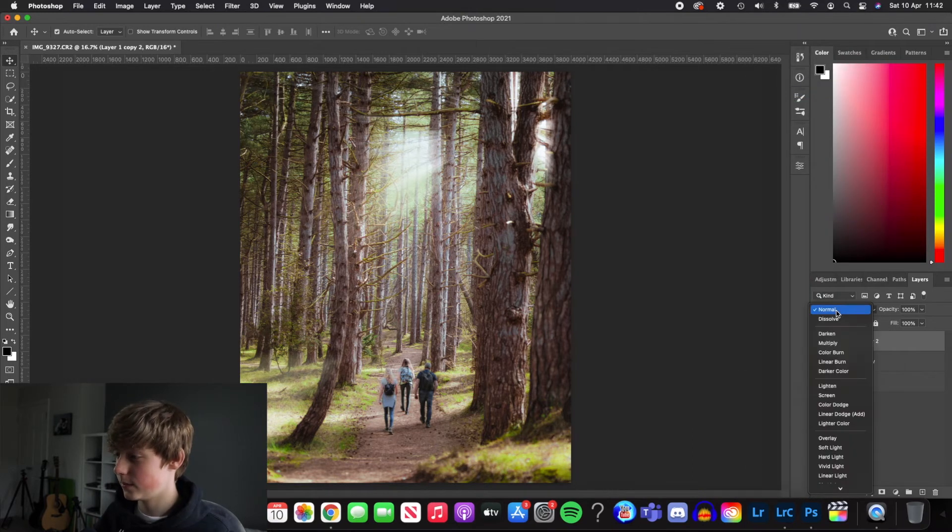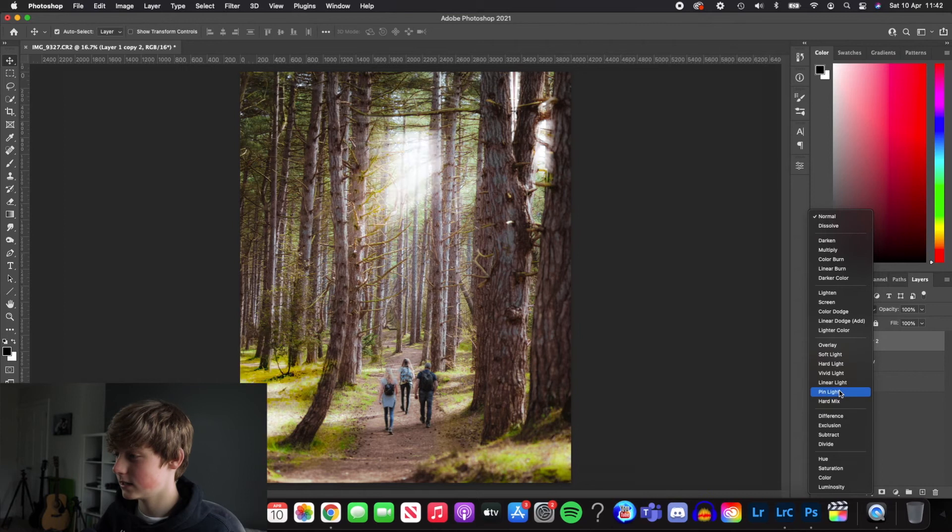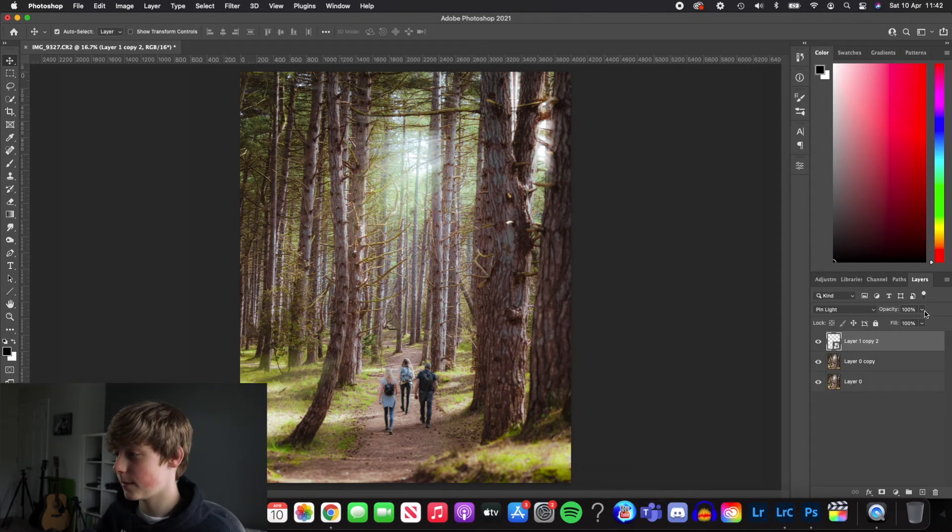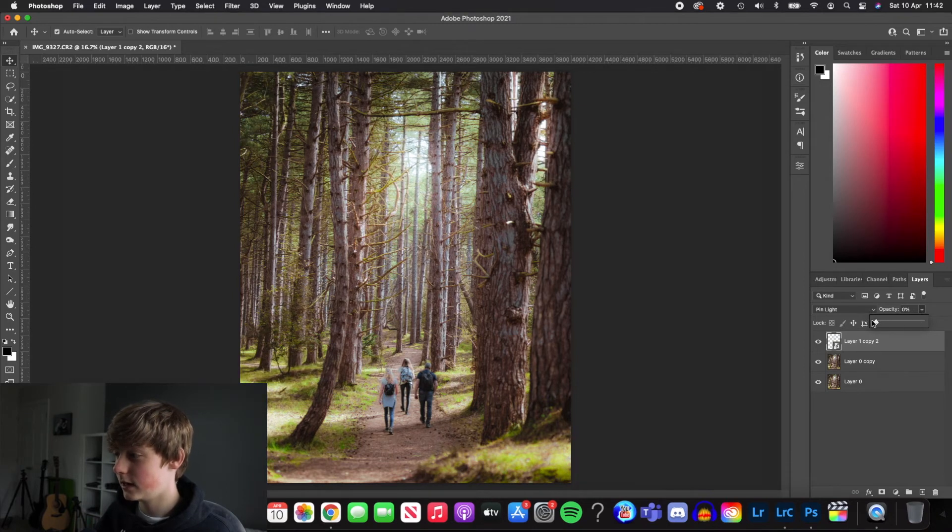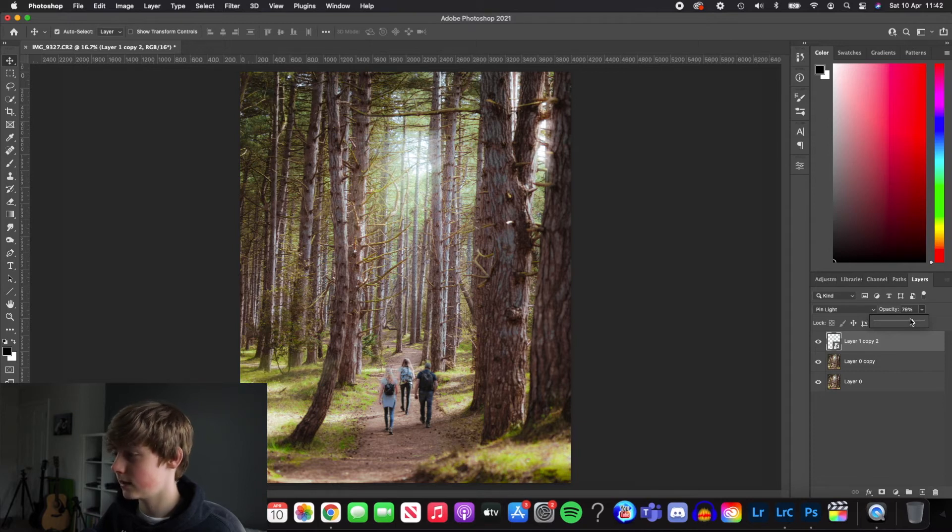So we're now going to come over and select pin light right here. And then you can still see it's a bit too powerful. So we just grab our opacity and we'll drop it down. You can obviously drop it really low, but I'm going to have it probably 79 percent, something around there.